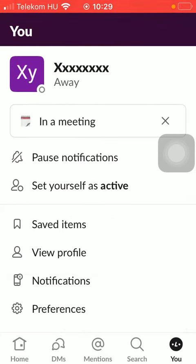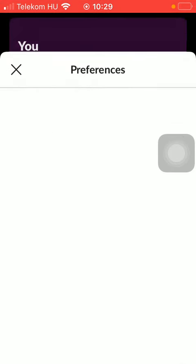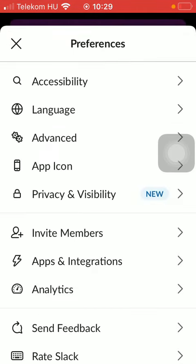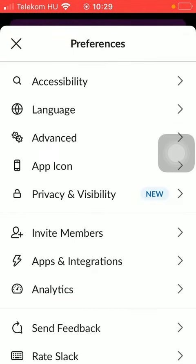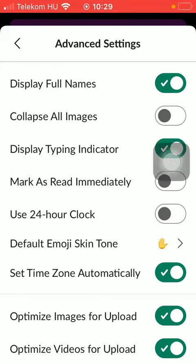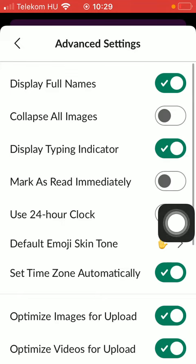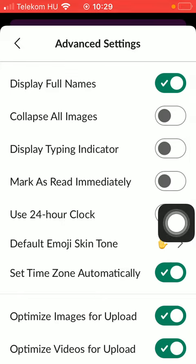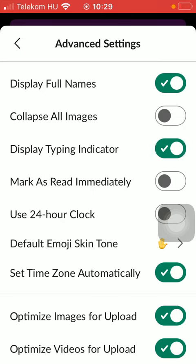Now click on the Preferences button, tap on Advanced, and here you should see that there is the third function, which is display typing indicator. Tap on the button until this checkmark icon appears.